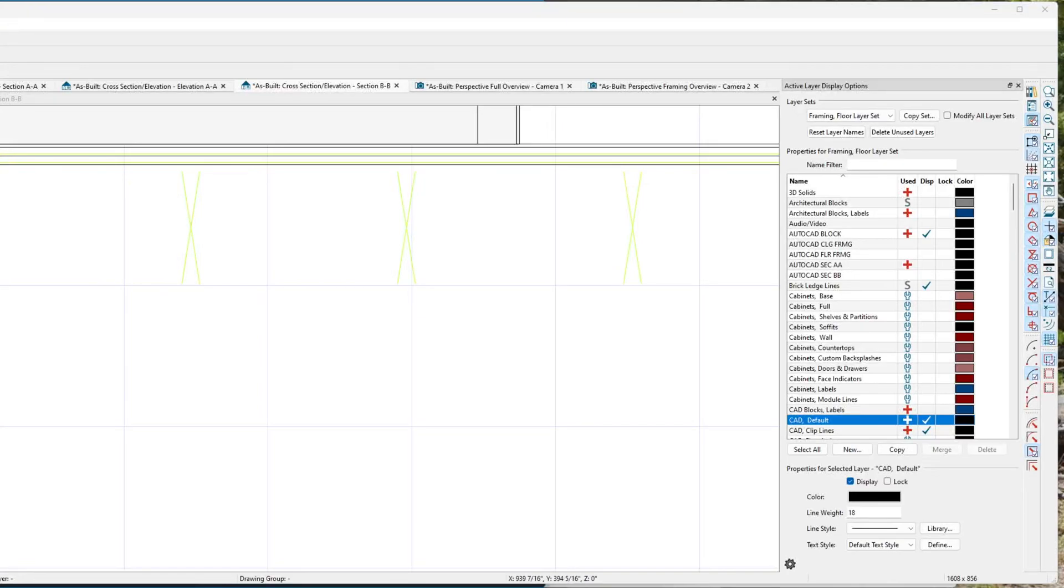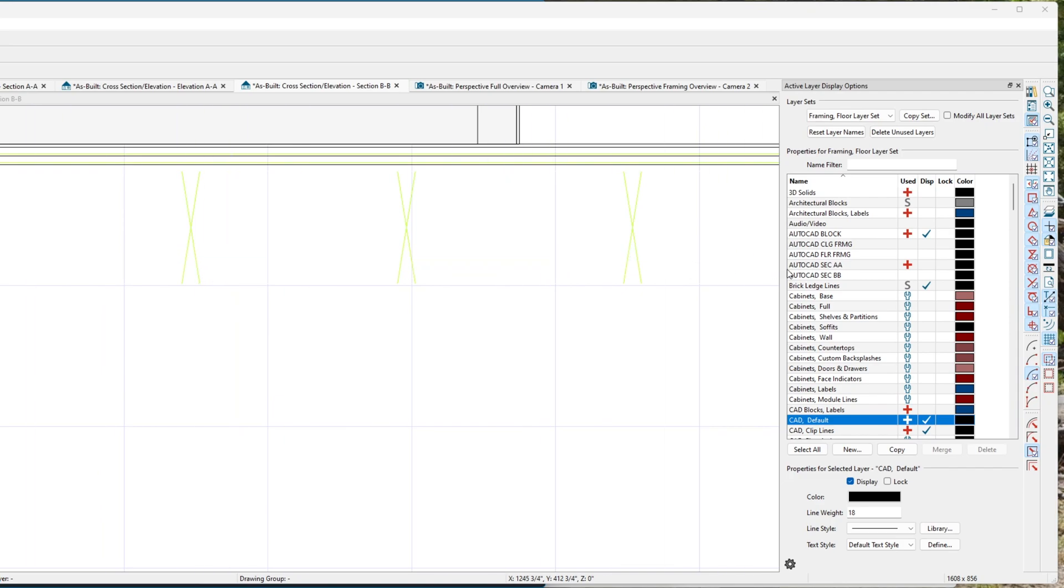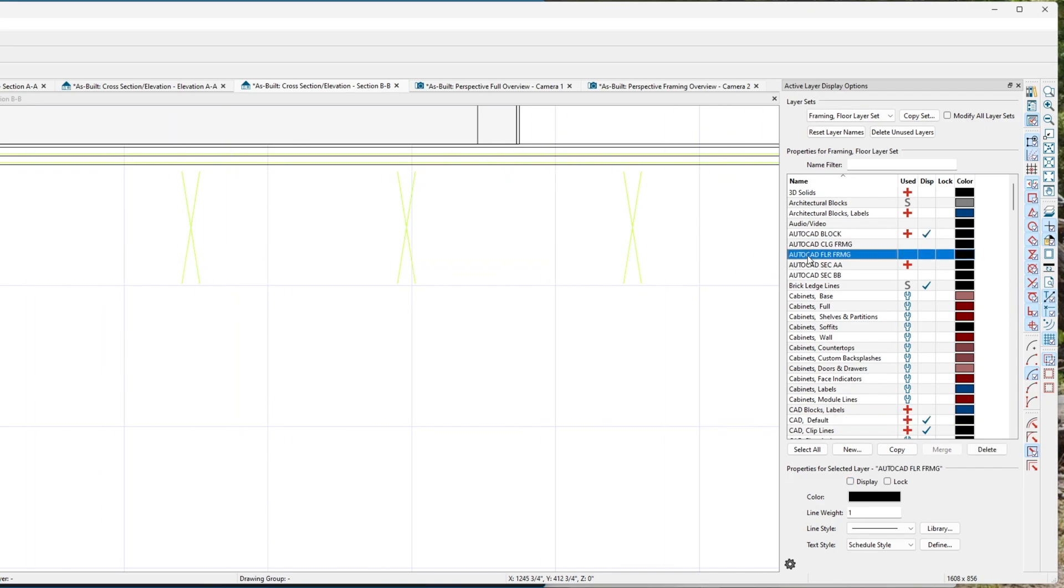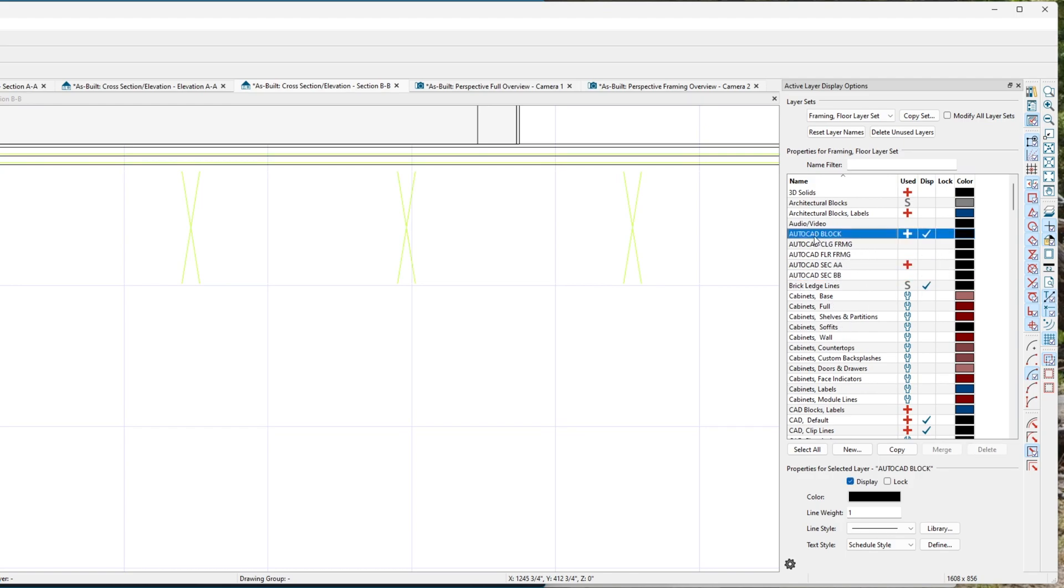When I do my plans, I do a lot of checking with AutoCAD, so I set up these layers that are all caps as my AutoCAD layers. AutoCAD block is usually where I bring in something